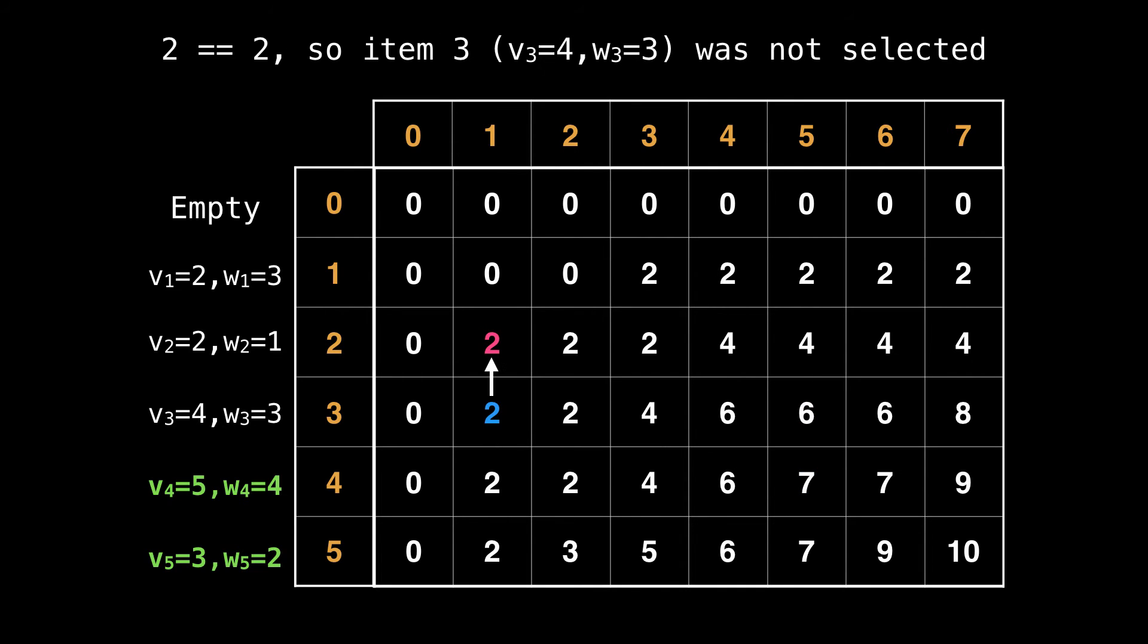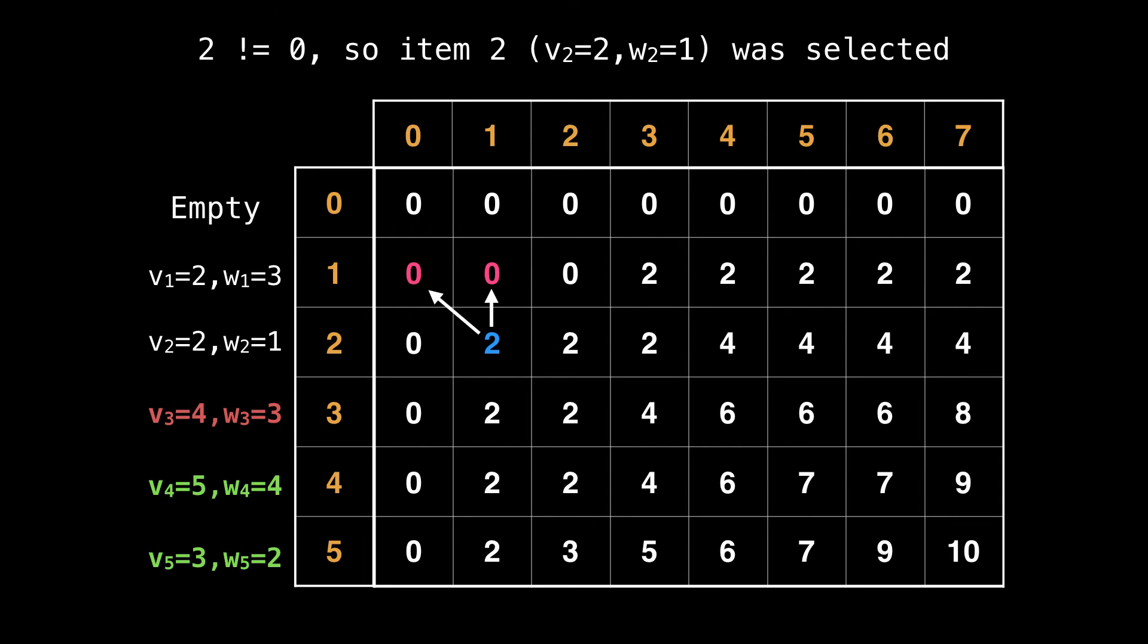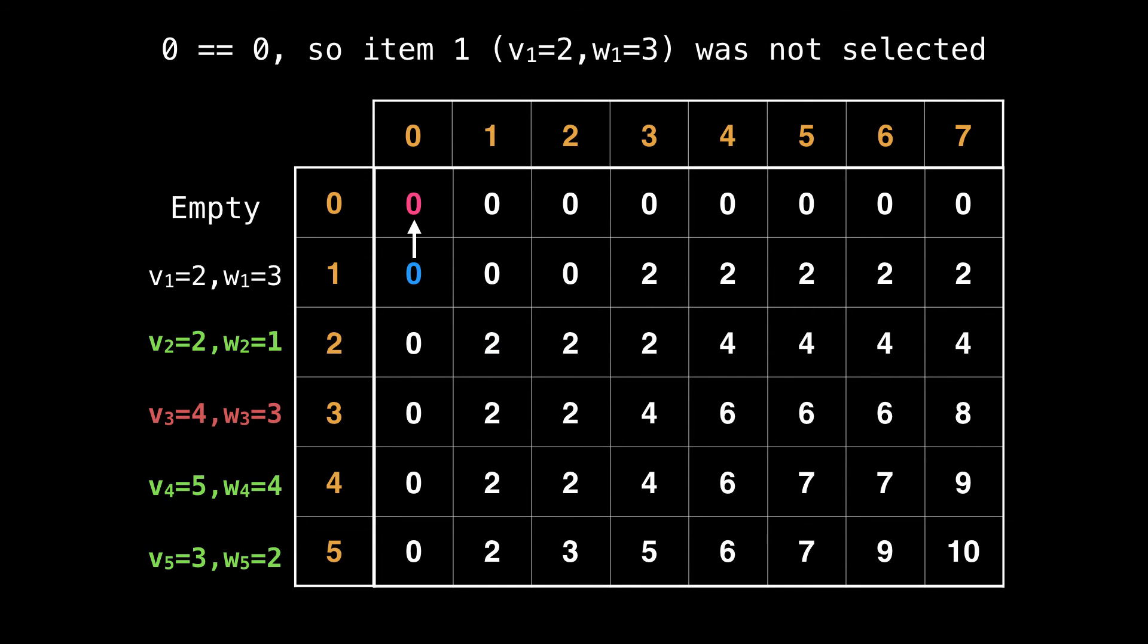Now we're on column one, so we're only considering knapsacks of size one. The value of the current row and the row above us are equal, so we do not want to include item three. So we can move up and not change the column. We're still only considering knapsacks of size one. So we check the value and the current row and the row above which differ, so we include item two. The last item does not get included since zero is equal to zero, meaning that there was no change here.